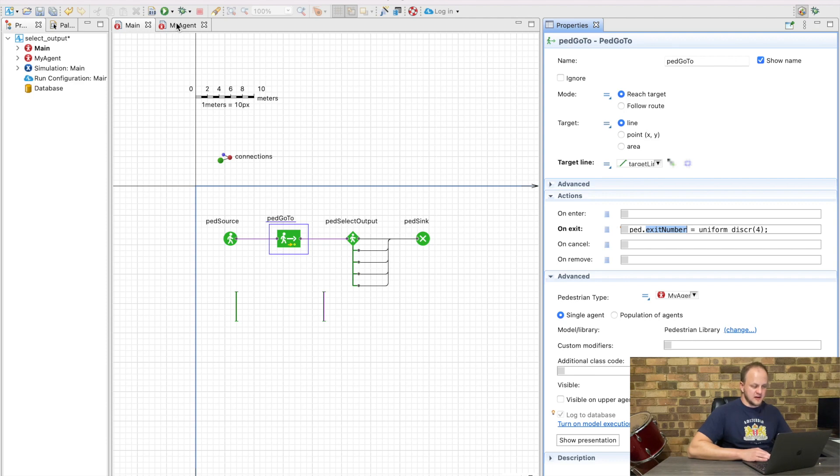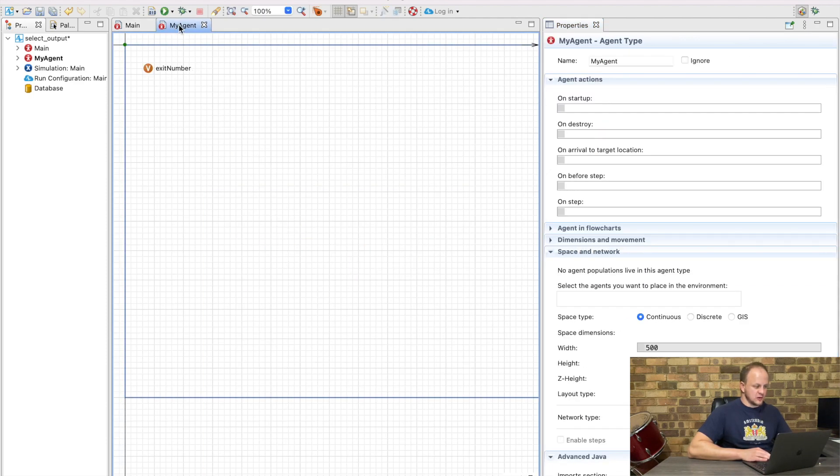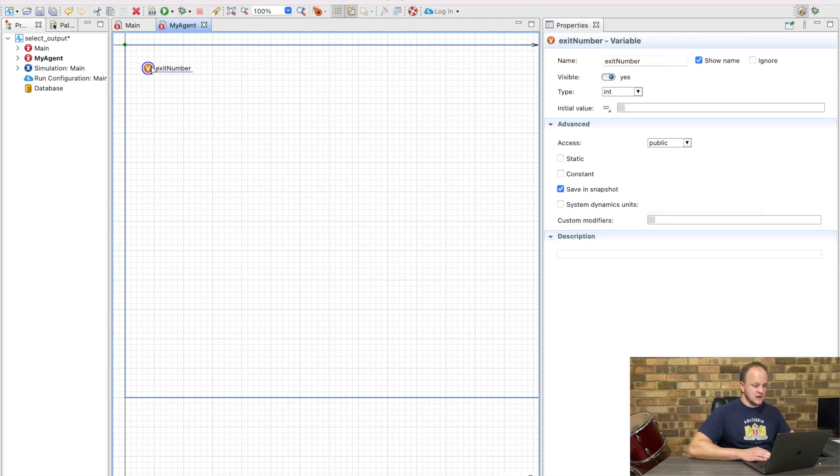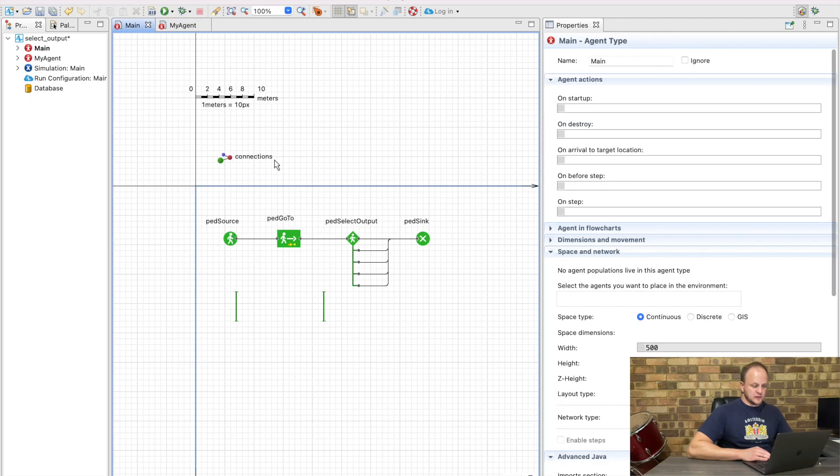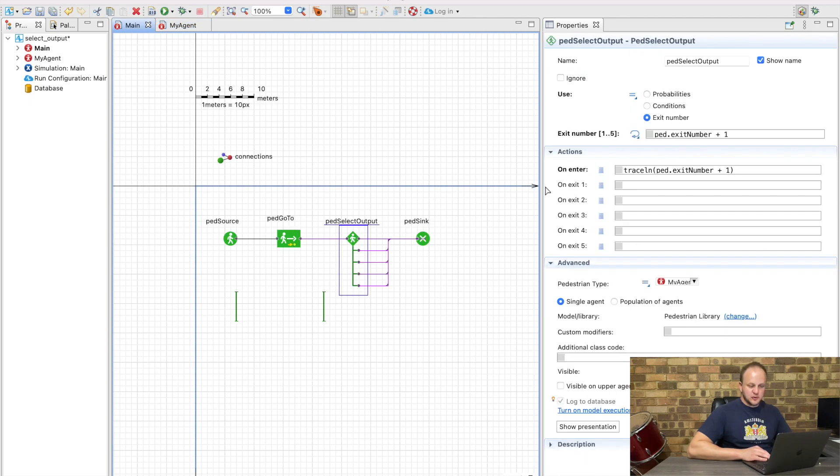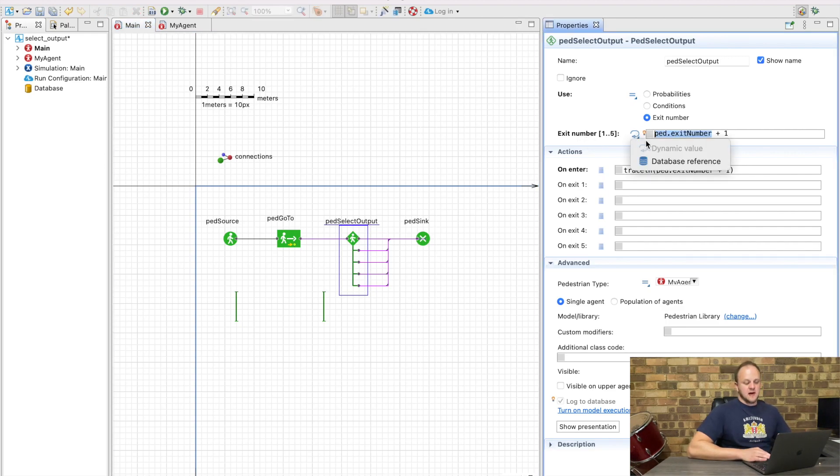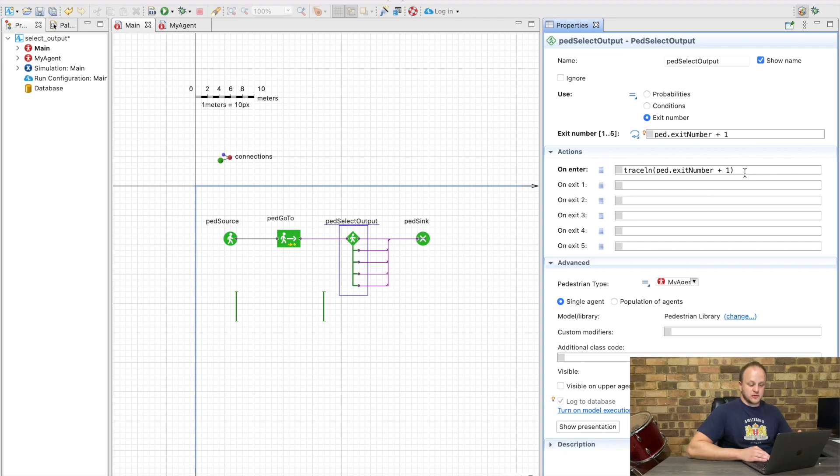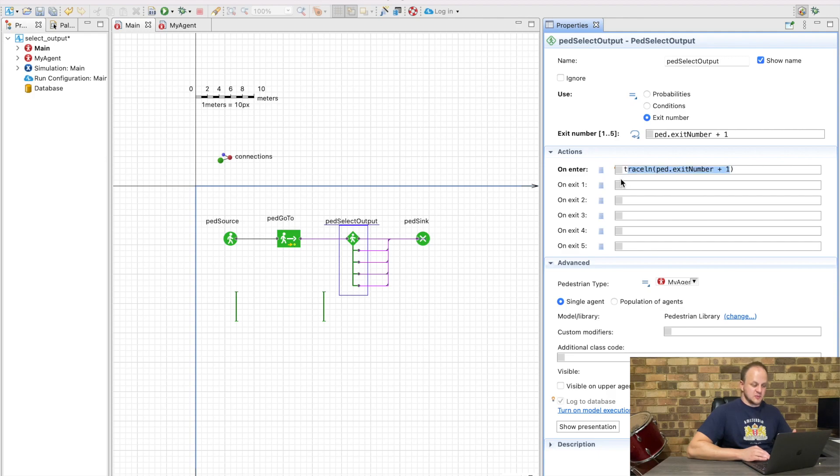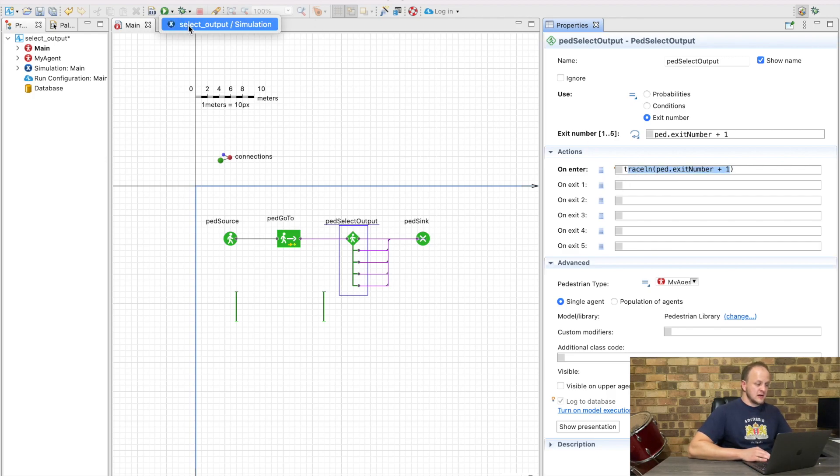We created a custom agent here called my agent with a variable exit number. When they get to the select output, we're going to make them choose their exit number based on this variable inside the pedestrian. To double check our logic, we are also going to traceline the exit number, so we want to see what exit they're supposed to take and then we can see whether they actually did that exit.